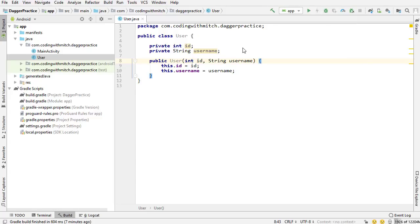We have a User object with a default constructor. What you could say about this class is that the integer ID and the string username are dependencies of the User class, because the User class depends on them to be constructed. You might have never thought of this as dependency injection, but a constructor is actually a prime example of dependency injection, because you're using two fields - or any number of fields - to build that object.